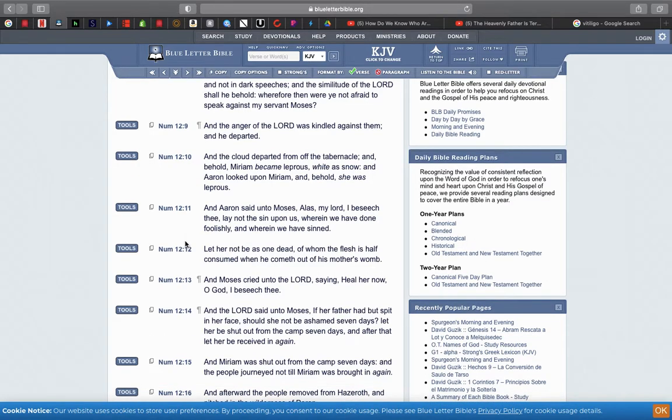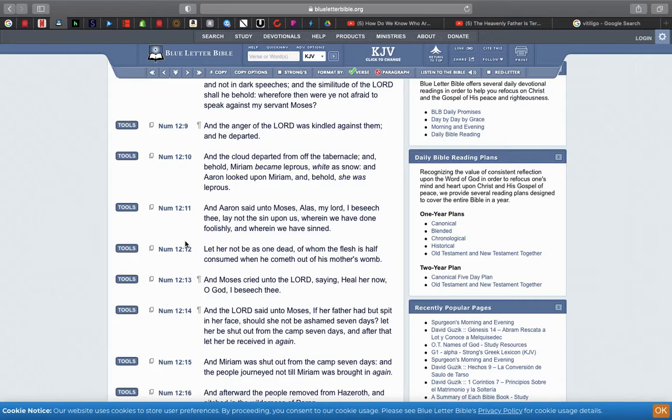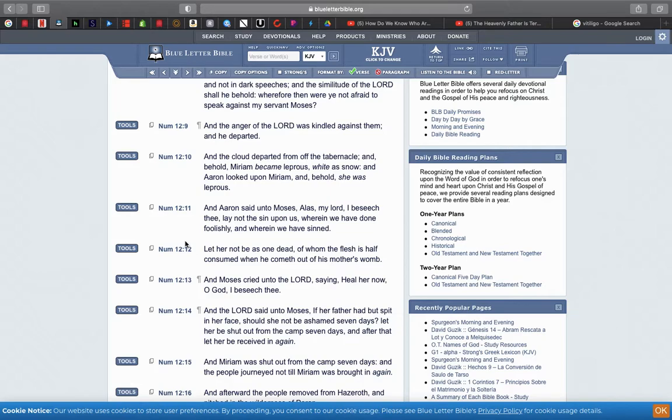And he said, Hear now my words. If there be a prophet among you, I Yahweh will make myself known unto him in a vision. My servant Moses is not so, who is faithful in all mine house. With him will I speak mouth to mouth. Wherefore then were you not afraid to speak against my servant Moses? Yahweh's putting them in check. And then the anger of Yahweh was kindled against them and he departed. Yahweh was mad. And the cloud departed from off the tabernacle and behold, Miriam became leprous, white as snow. She got completely stripped of her melanin. She became pale.